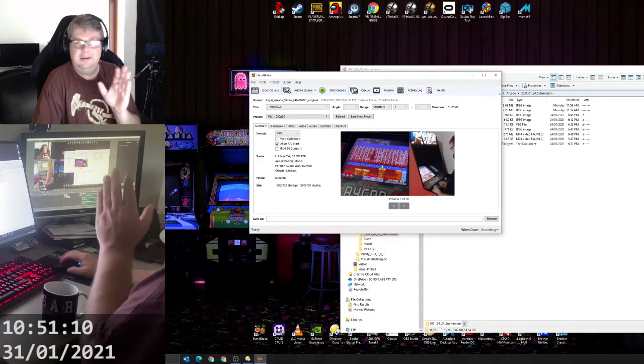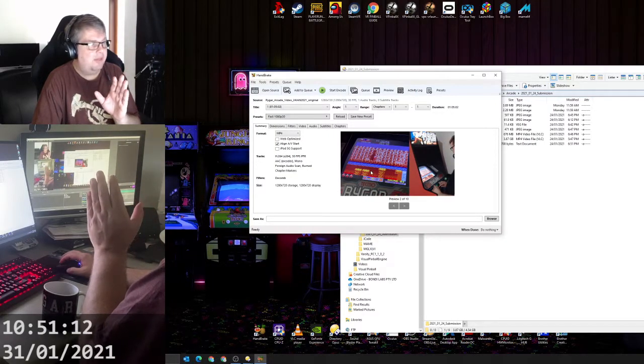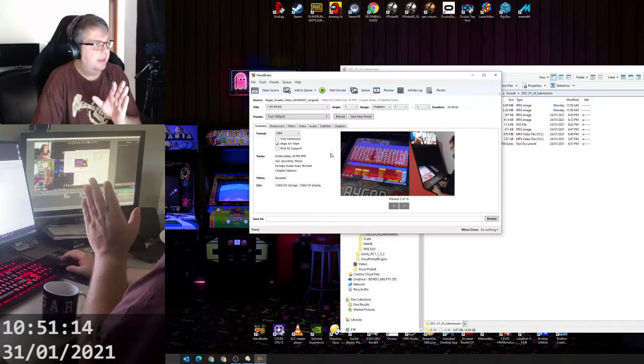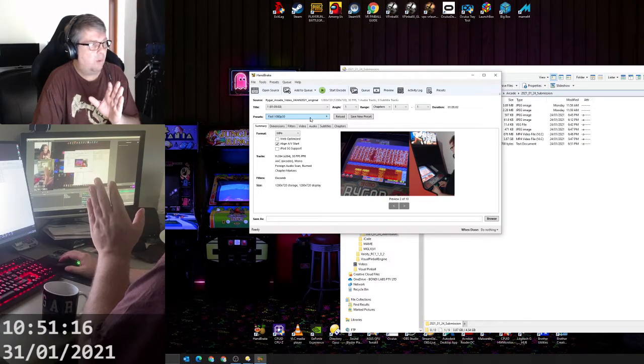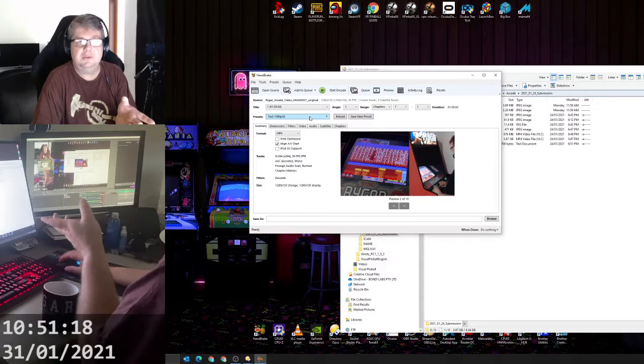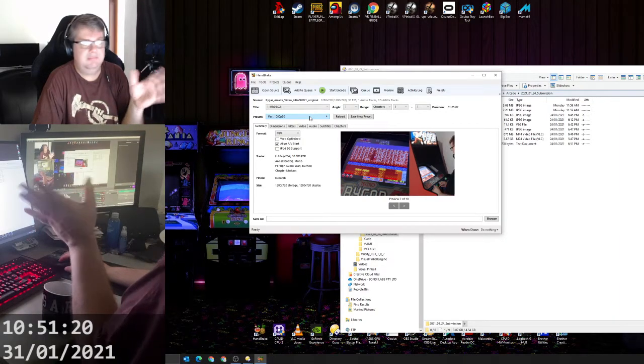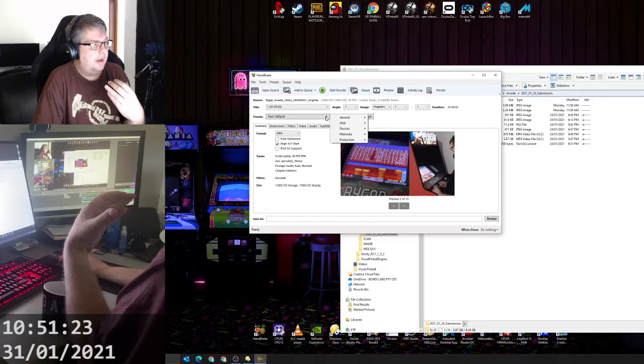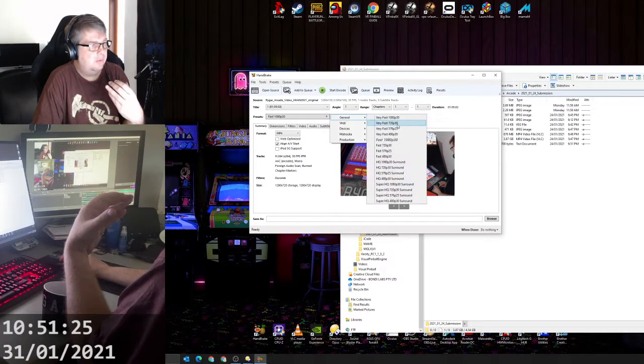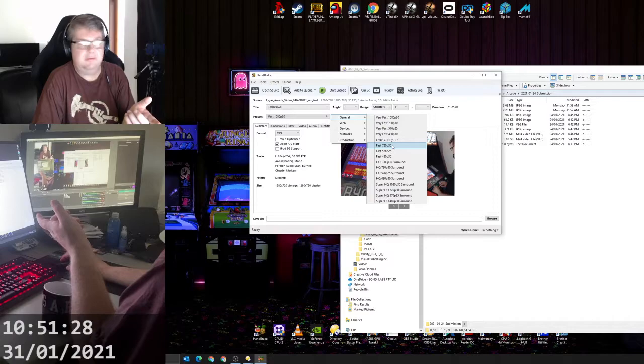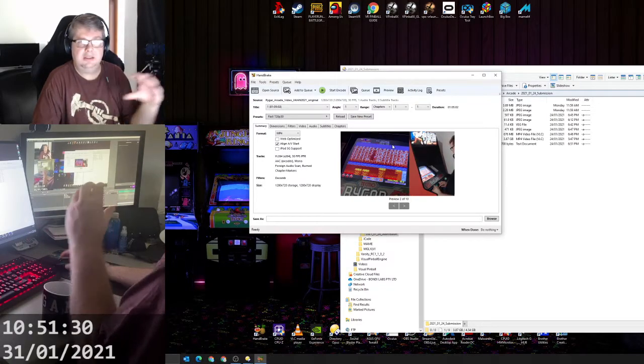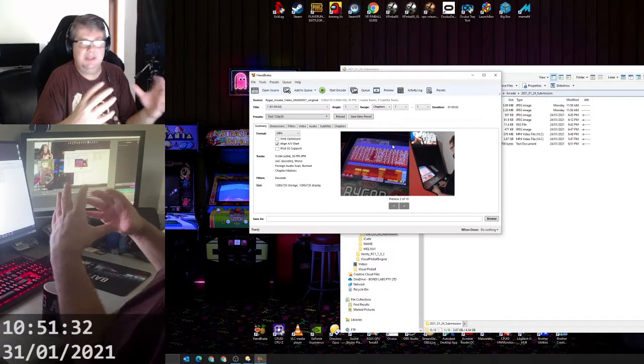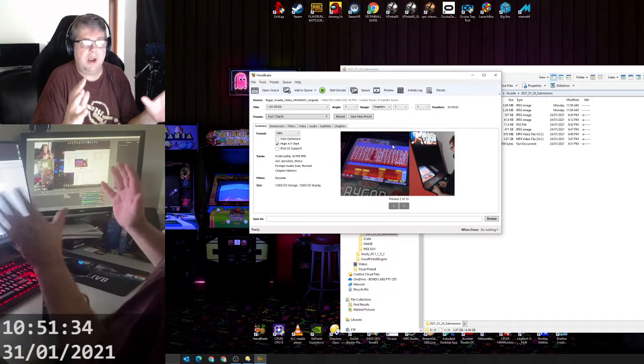I think these are the default settings anyway. It'll always pick Fast 1080p. I know my source file I only recorded 720p, but you can pick. Personally, I like to change this to General Fast 720p 30 frames a second.